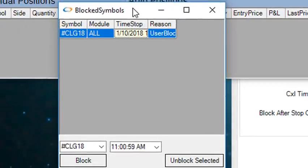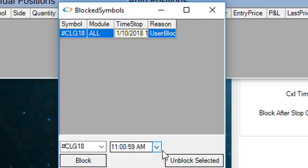If set to yes, the position will be put in the blocked symbols window, where you can unblock it manually if you want.